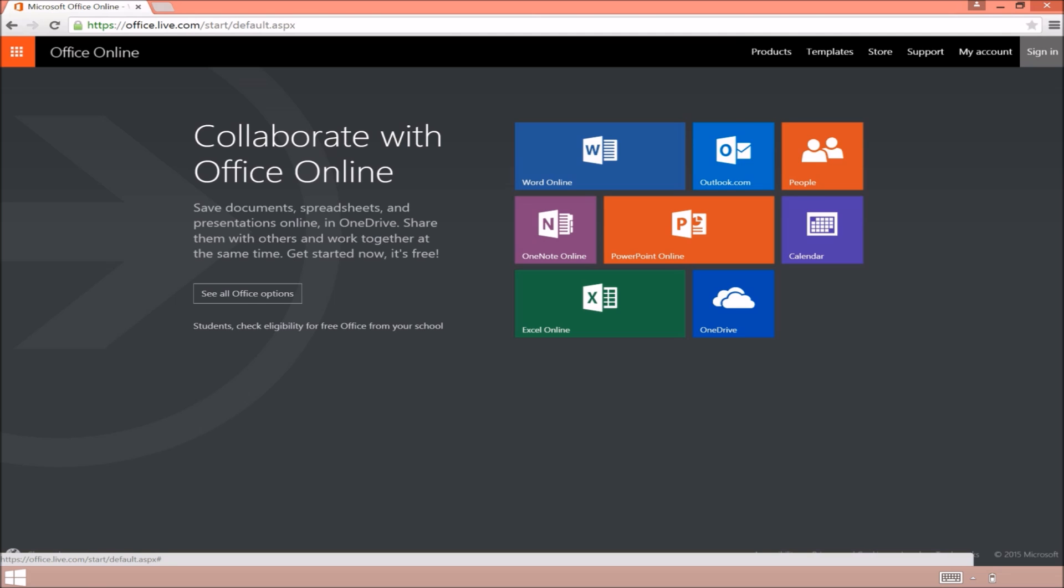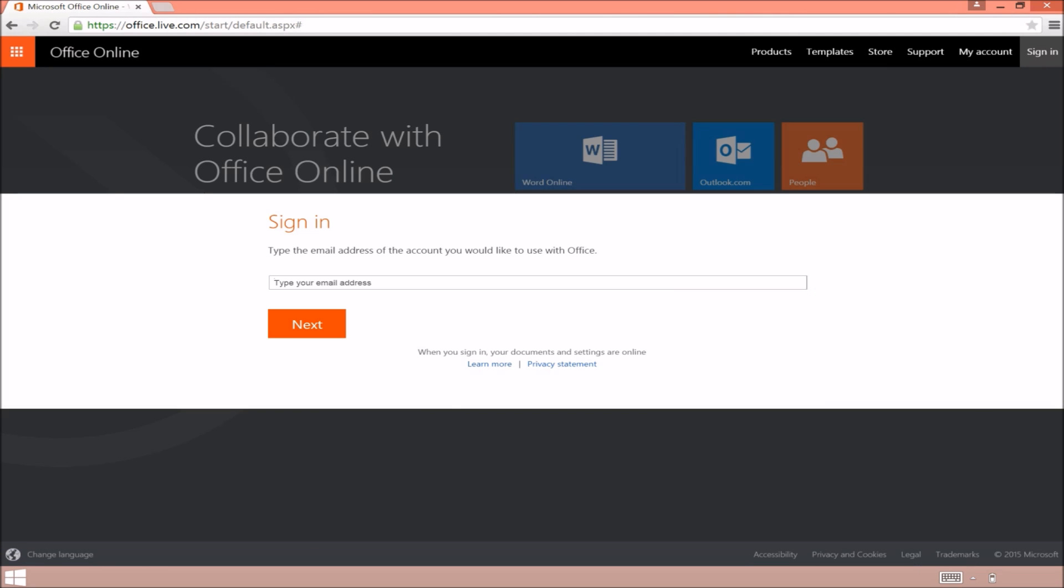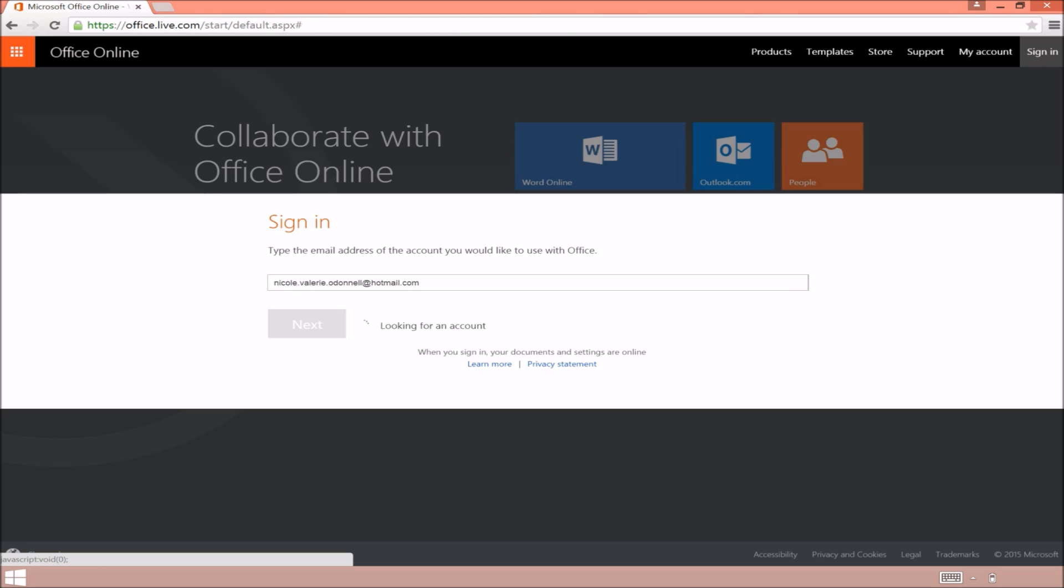Now this does require you to have a Microsoft account already. I'll leave the accounts that are actually valid in the description. I'm sure you have a Microsoft account already. If you don't, then just go ahead and head over to Hotmail or Outlook and set yourself up an account.